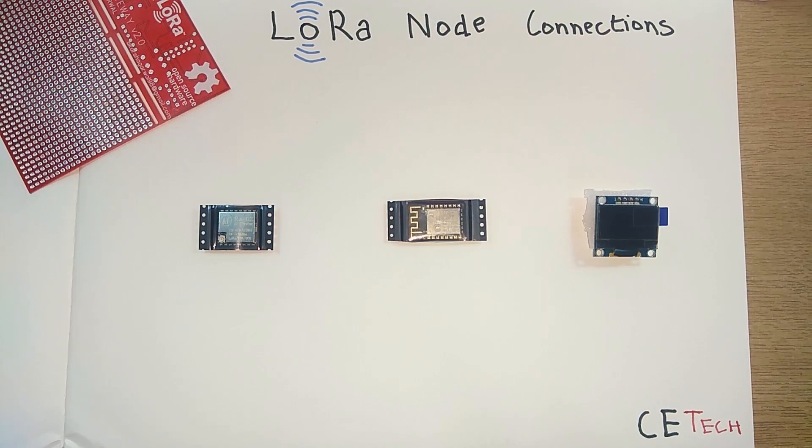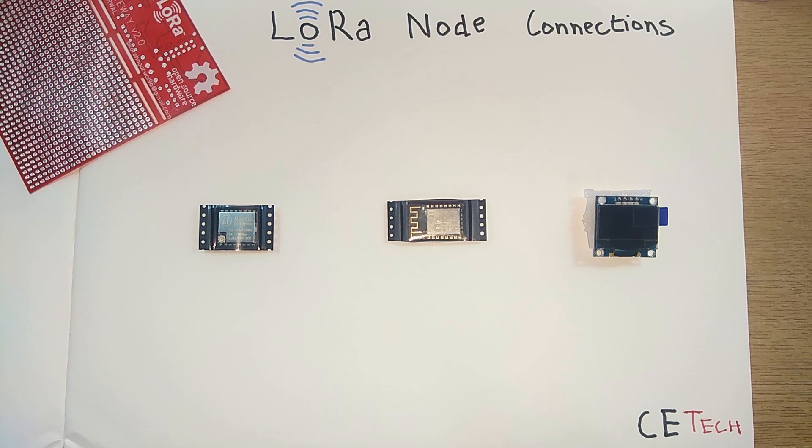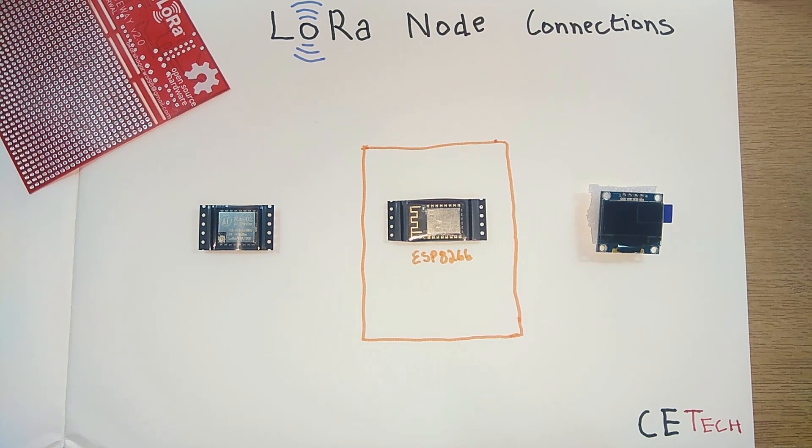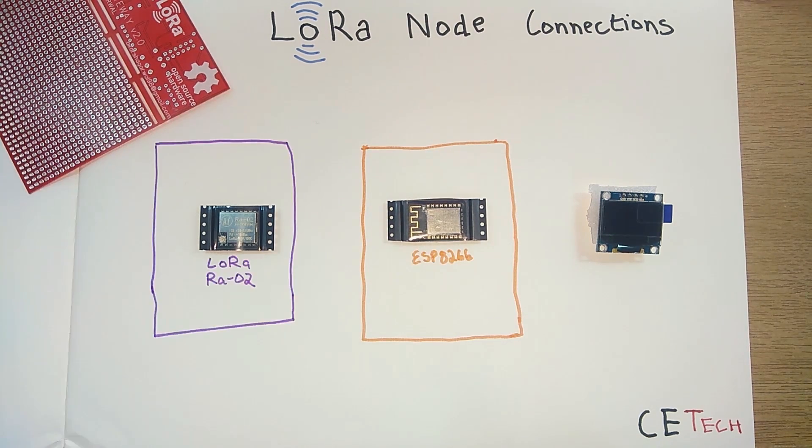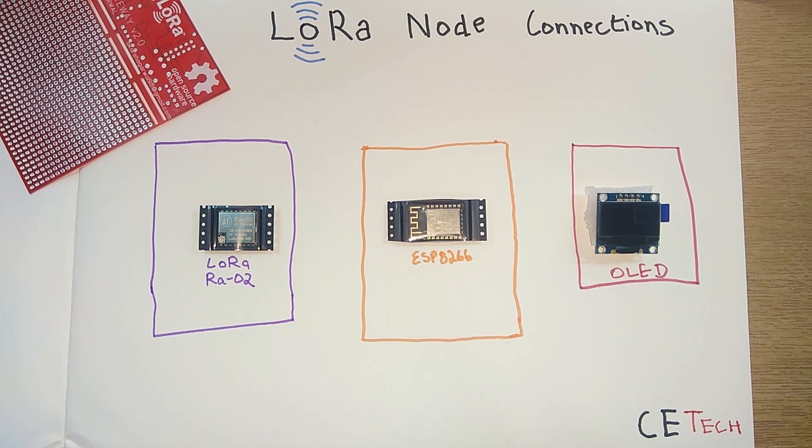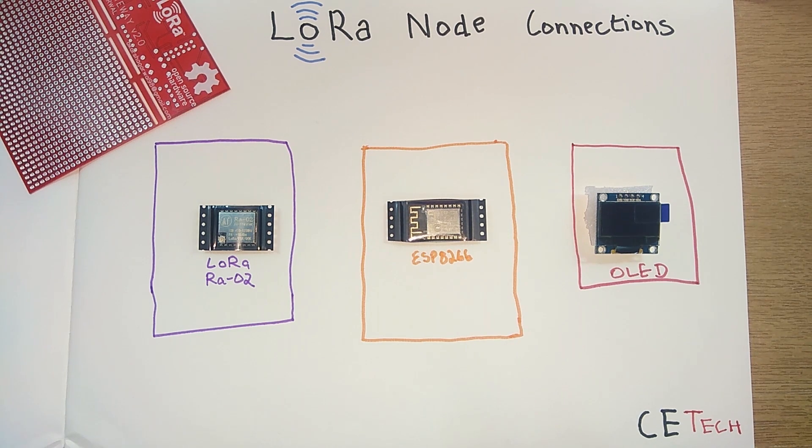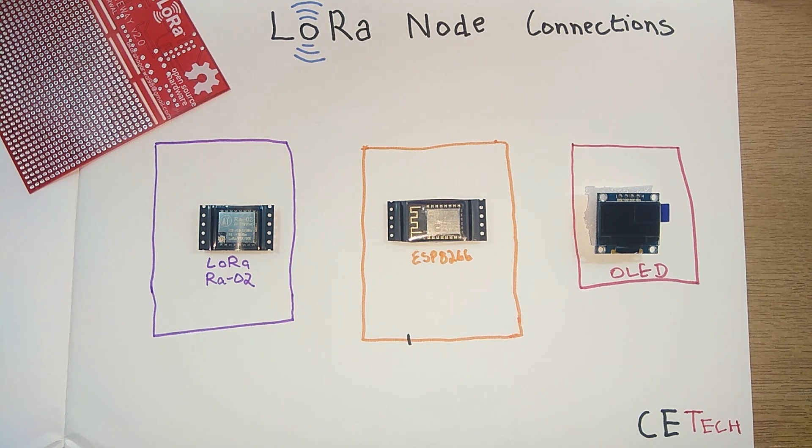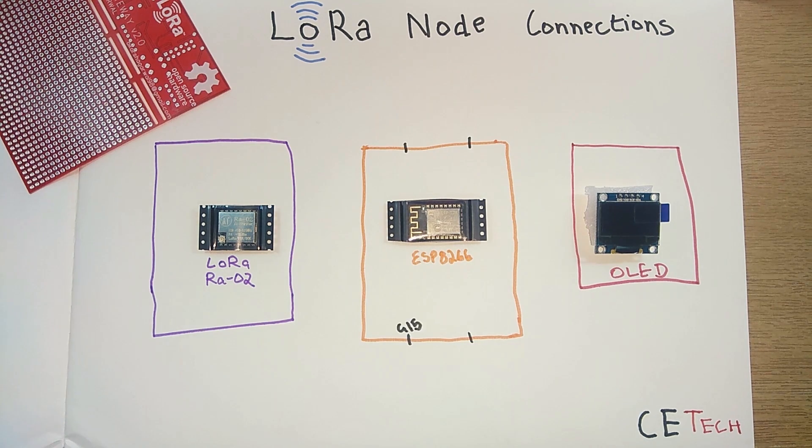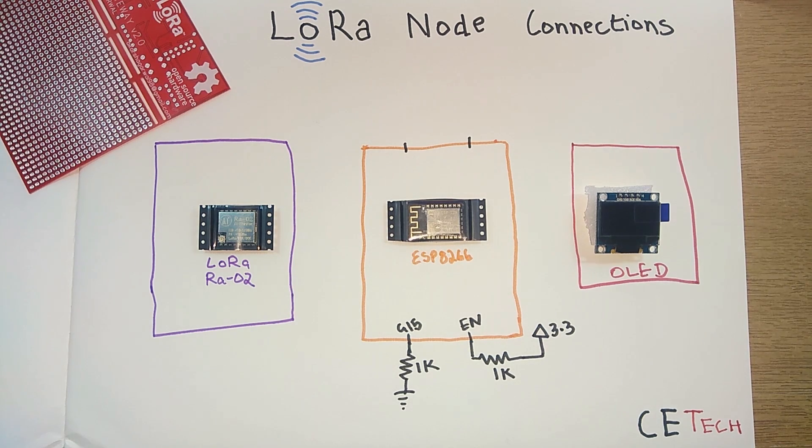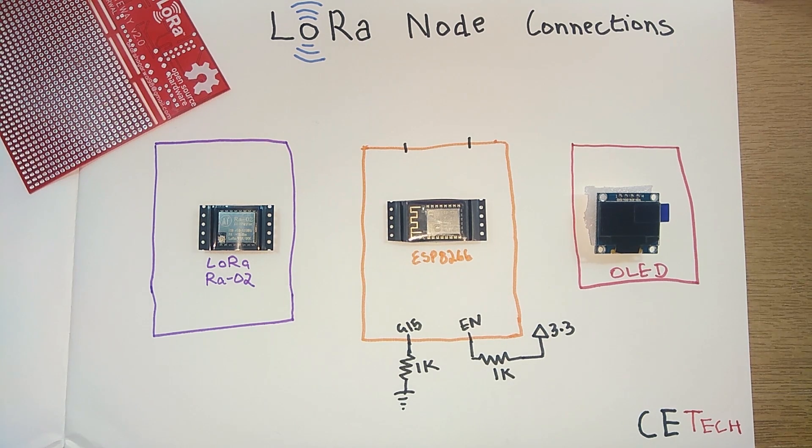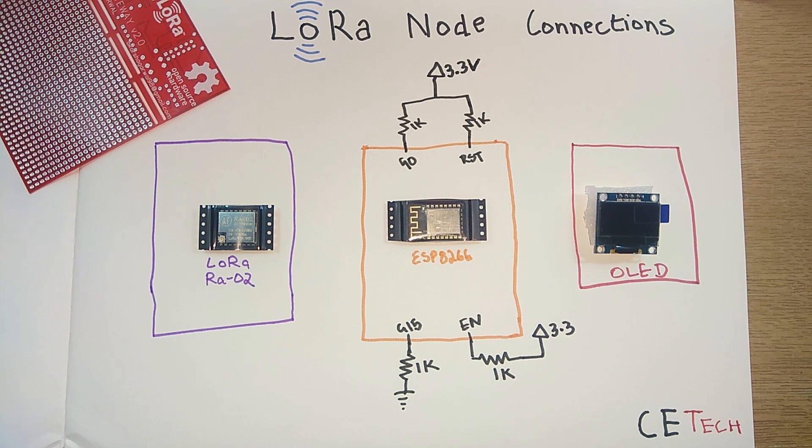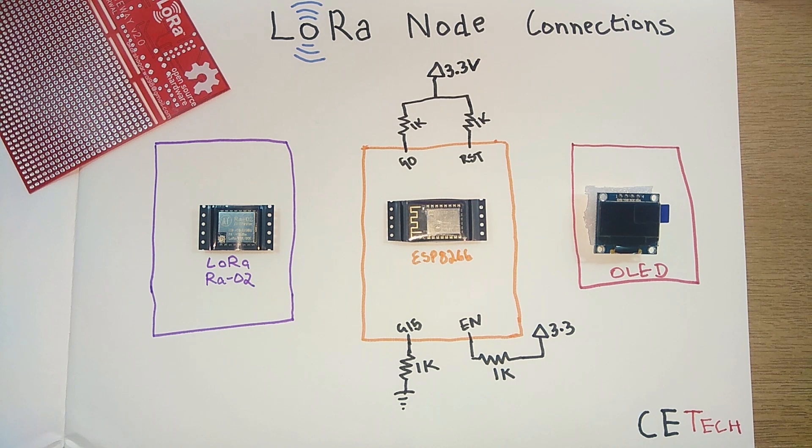Before starting with the build of the project, let's see how we can connect the modules to each other. We have an ESP8266 module, a LoRa RA02 module, and an OLED display. The ESP8266 module cannot work alone on its own. It needs some basic connections. You need to pull down the GPIO 15, pull up the enable pin, and also pull up GPIO 0 and reset pins both. I'll be using 1k resistor as a generic one.